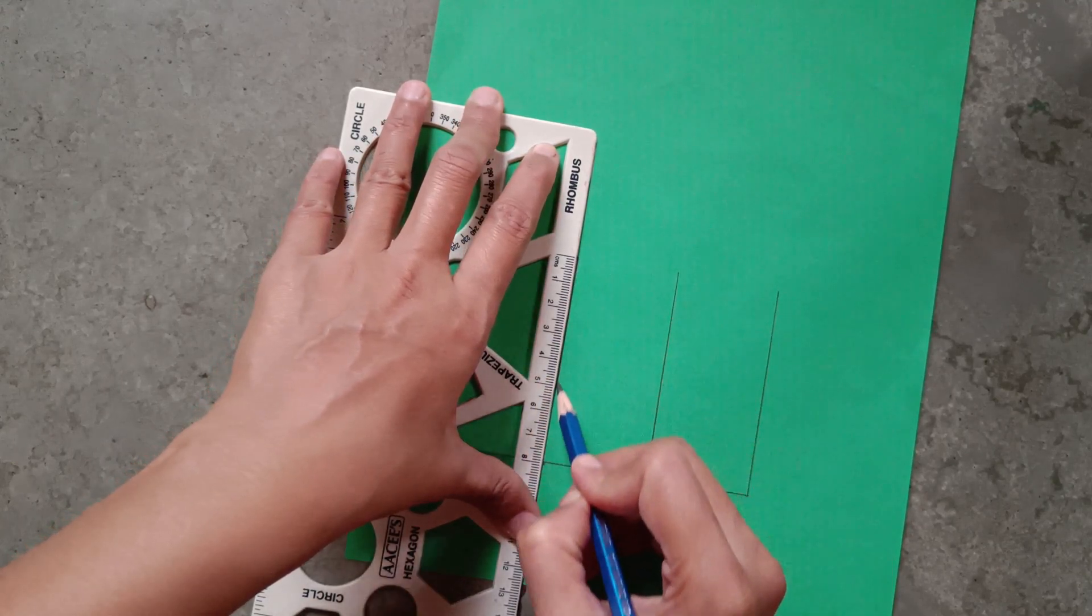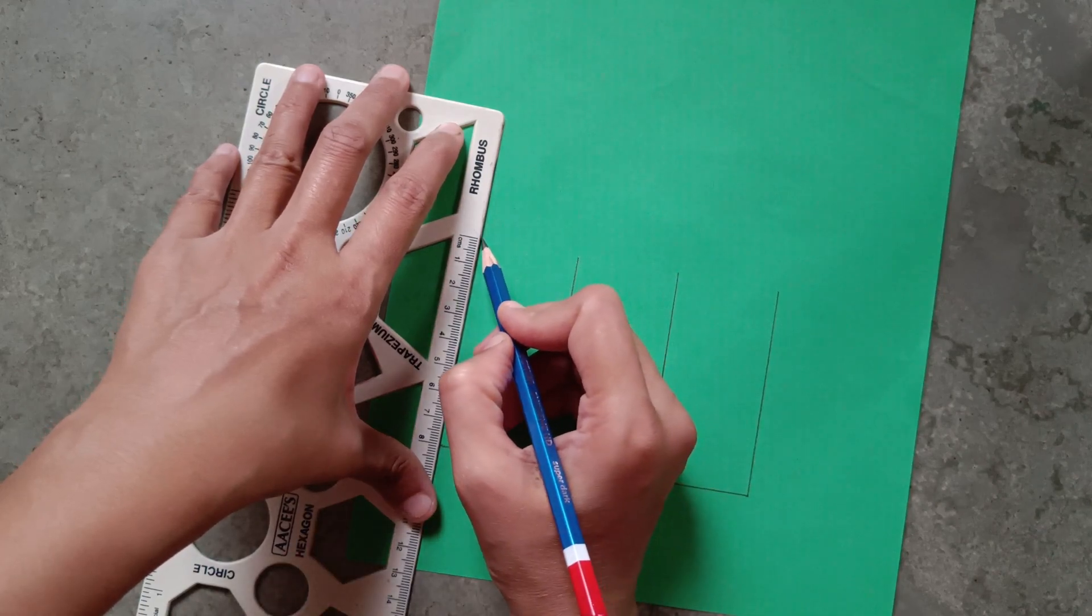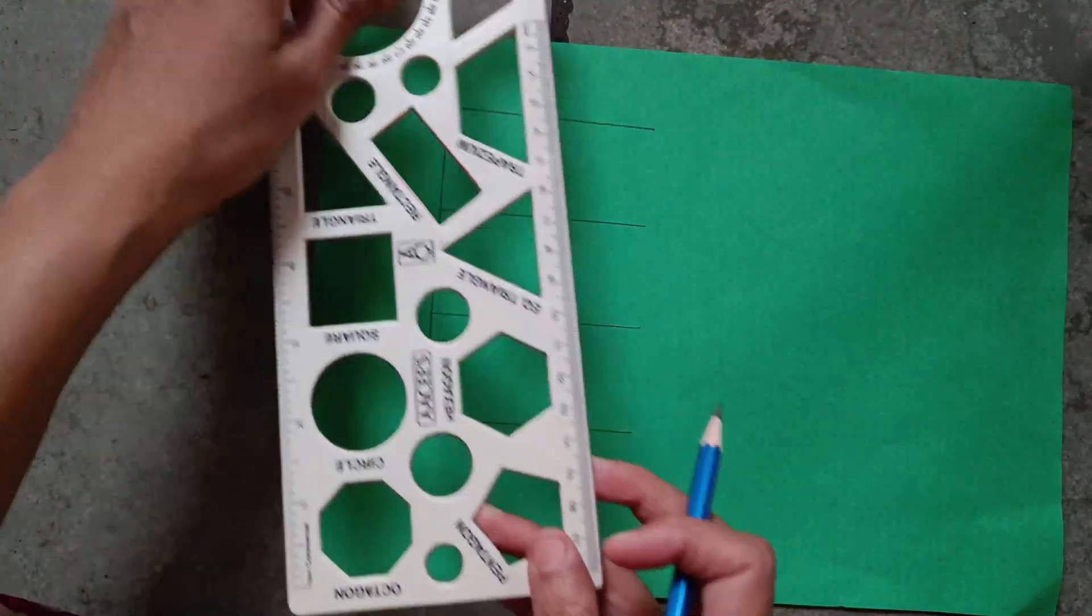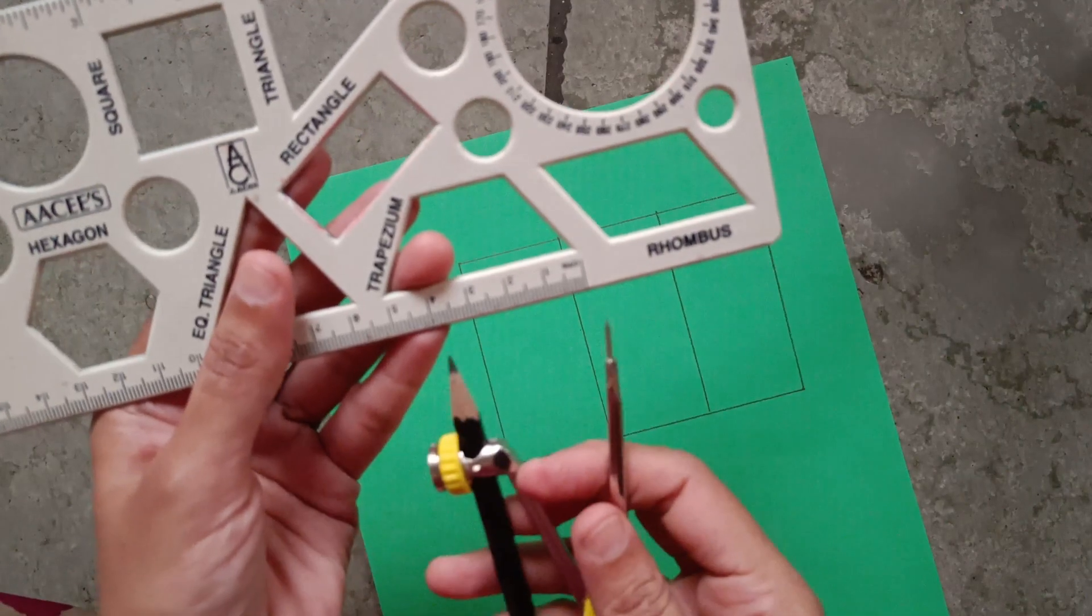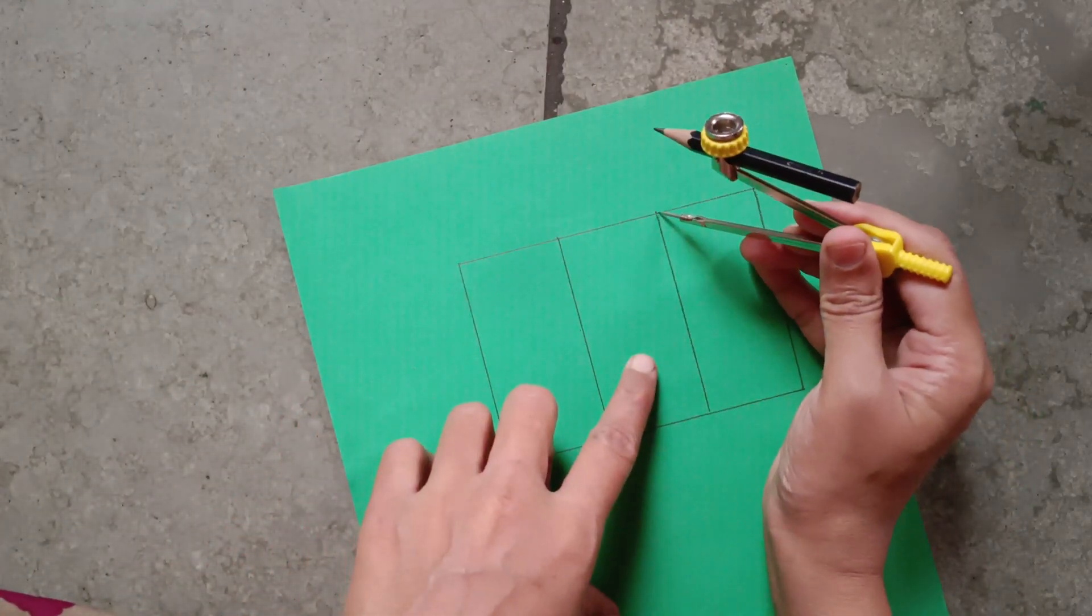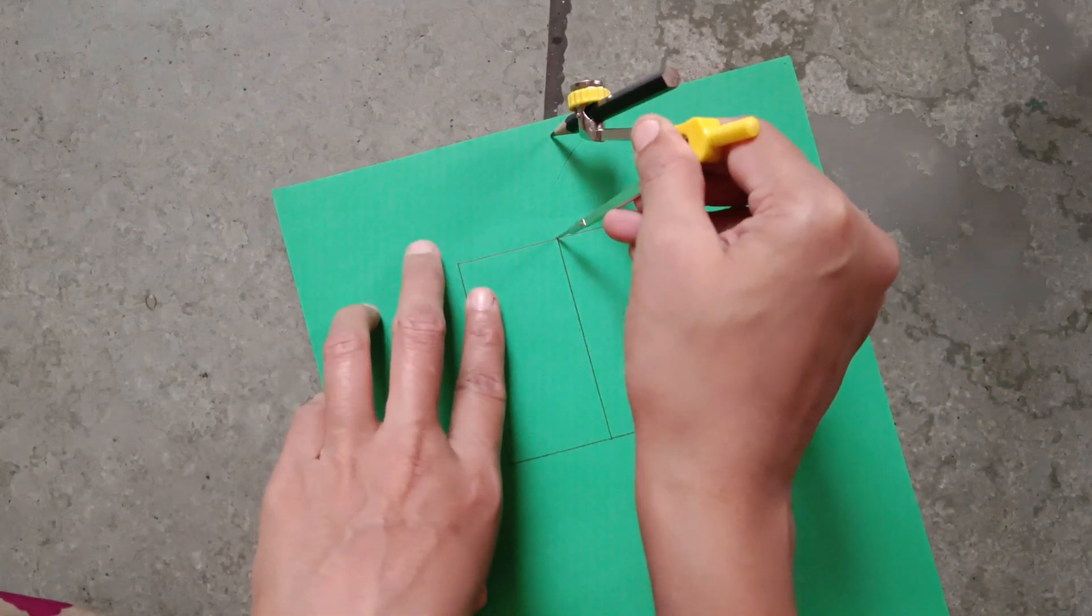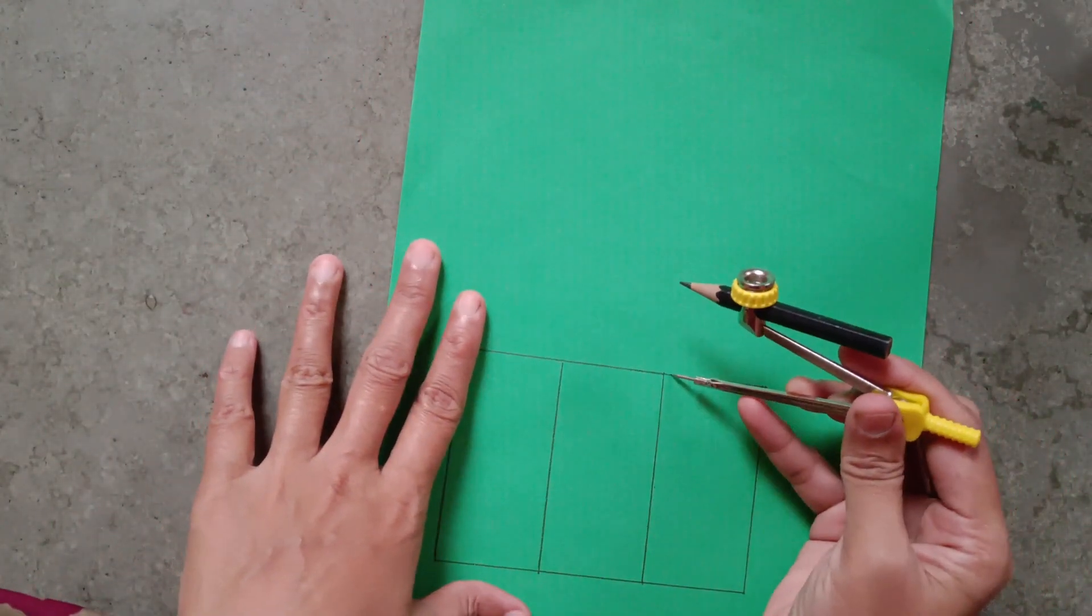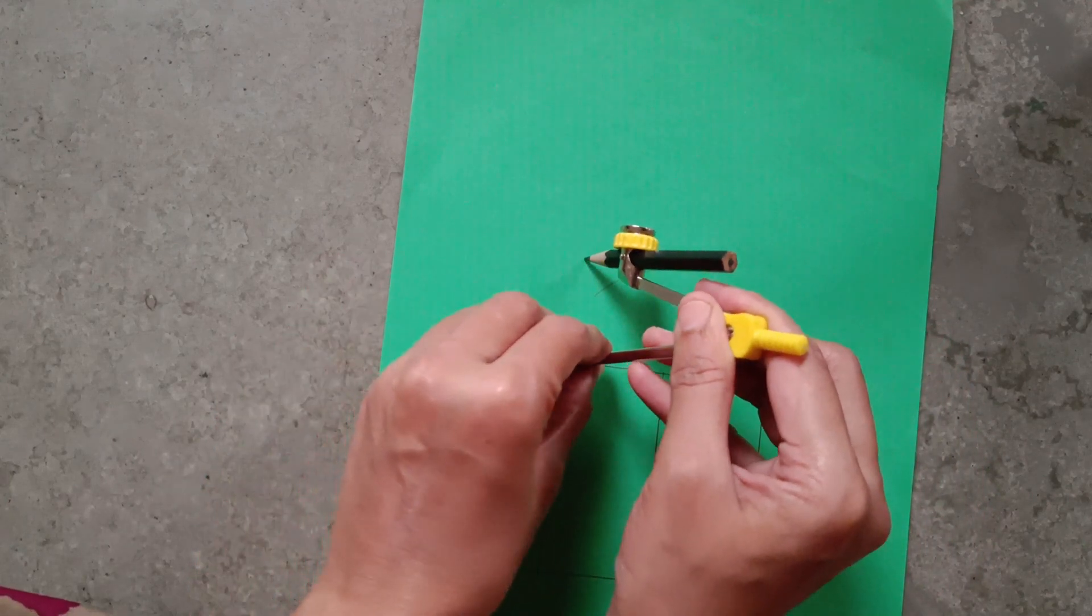Join all these dot points, take 4 centimeters in rounder like this. Take on middle points, make a curve. Again take on other point, same you have to do on the opposite side, make a curve.